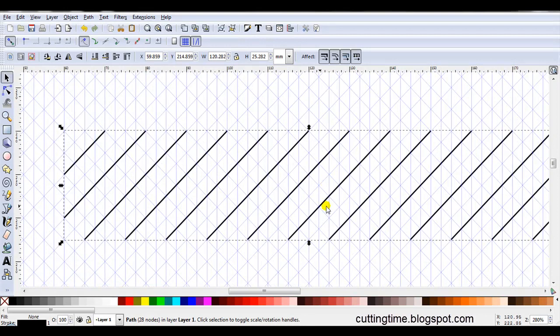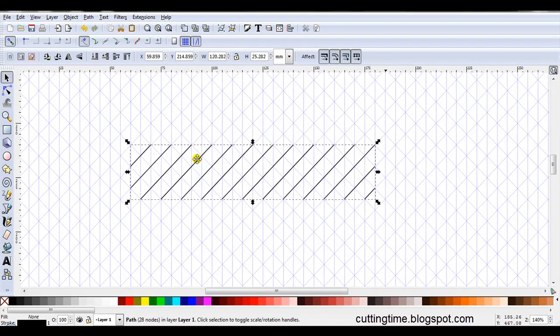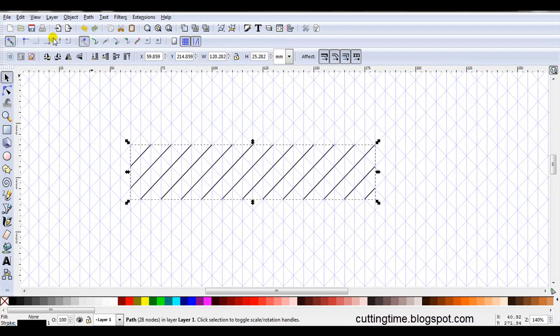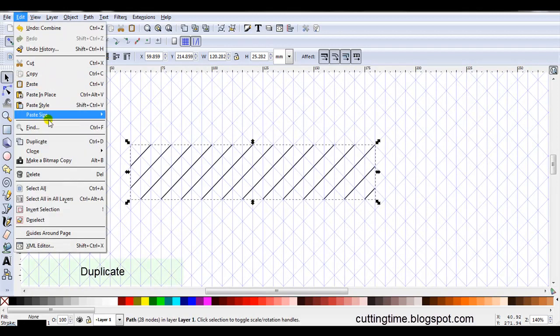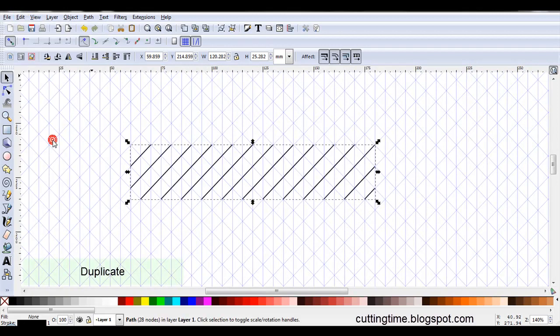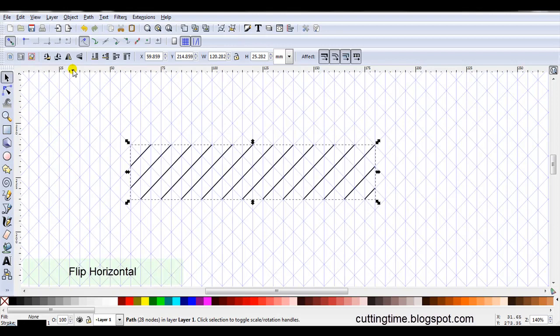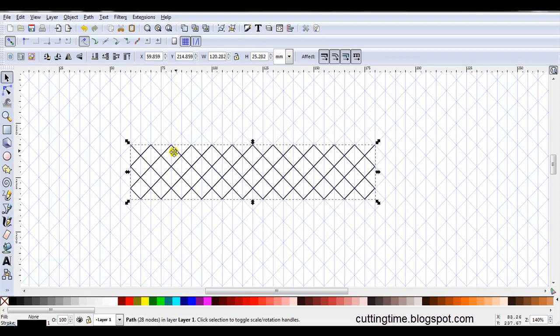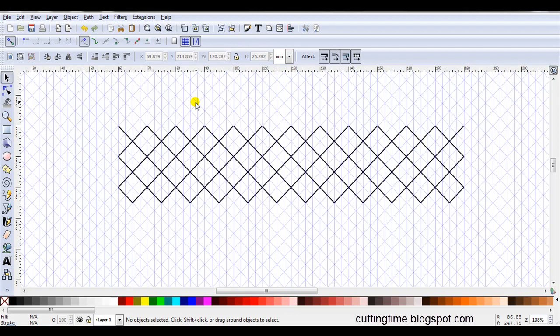Obviously I've only got half of my trellis design here so what I'll do is I'll make a duplicate. So I'll go Edit, Duplicate. Then I'm going to click on this icon to flip the object horizontal. You can see now I've got the trellis looking design.